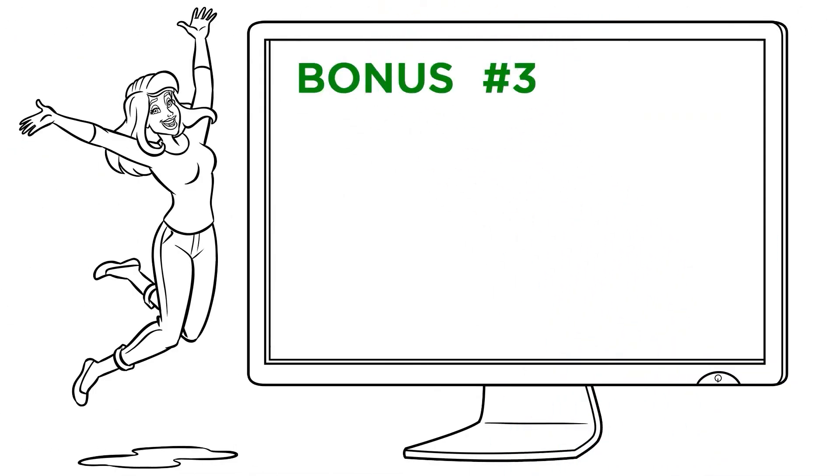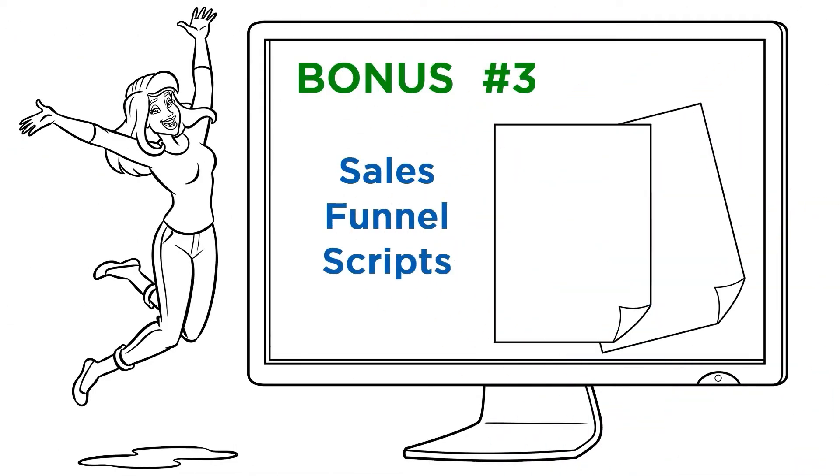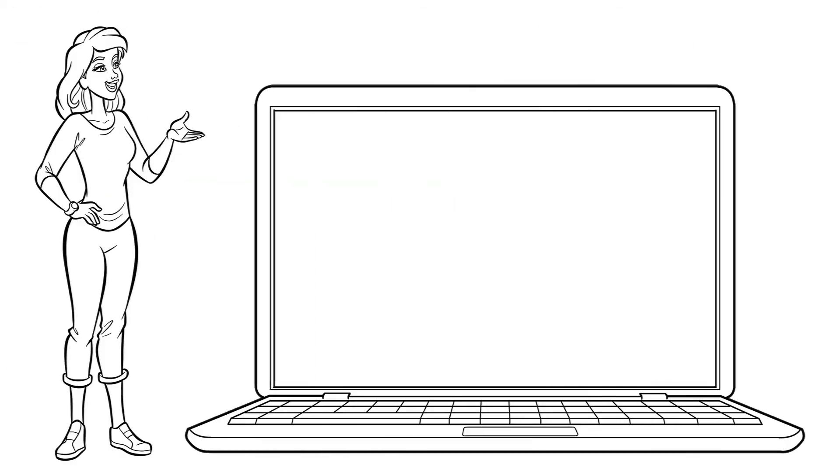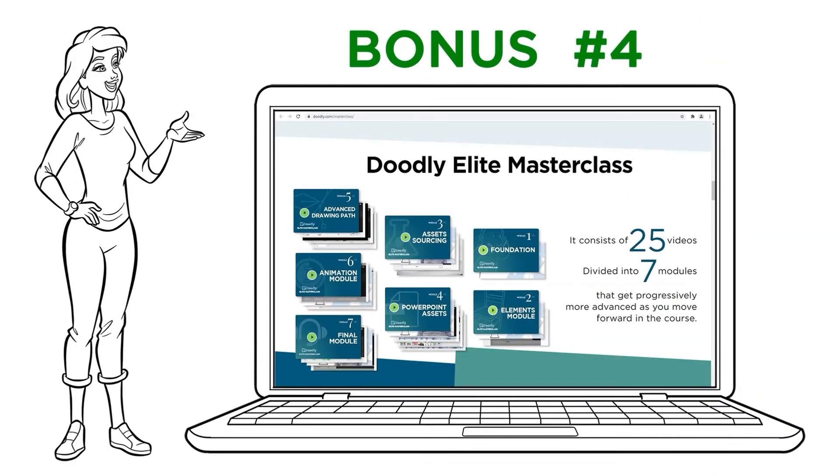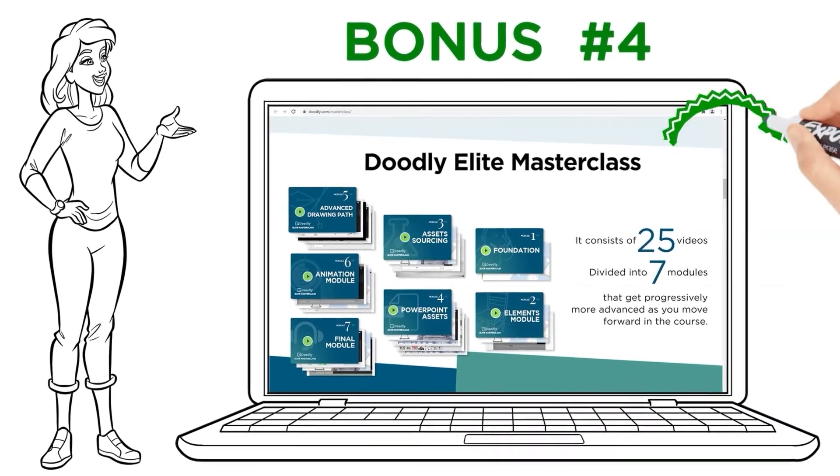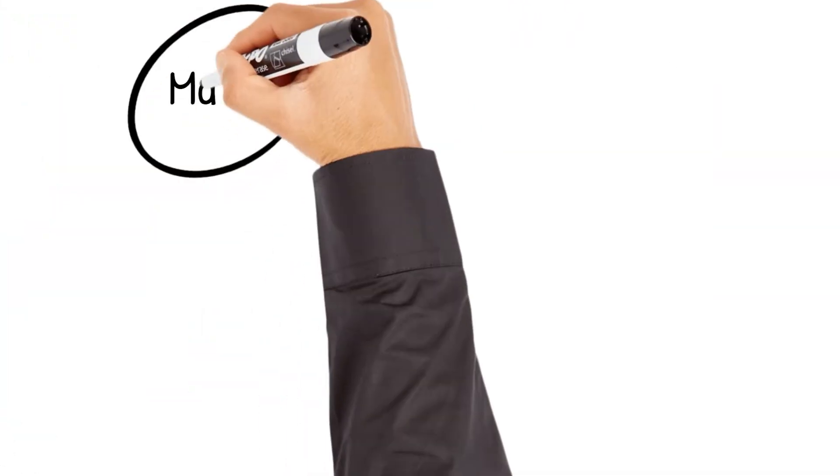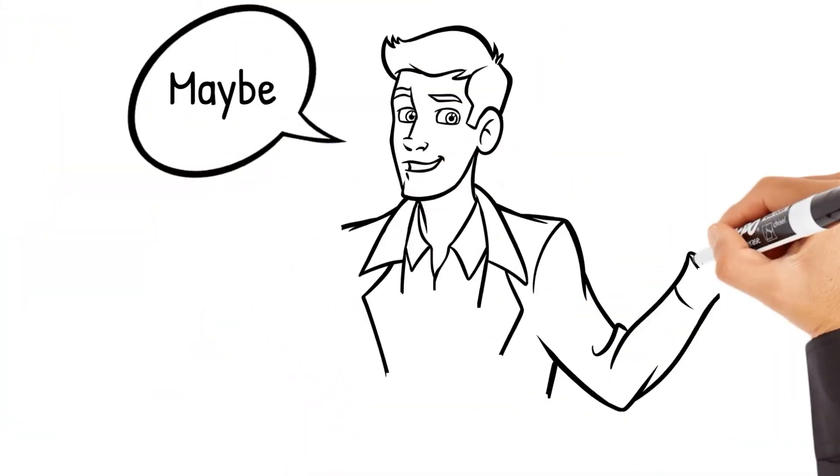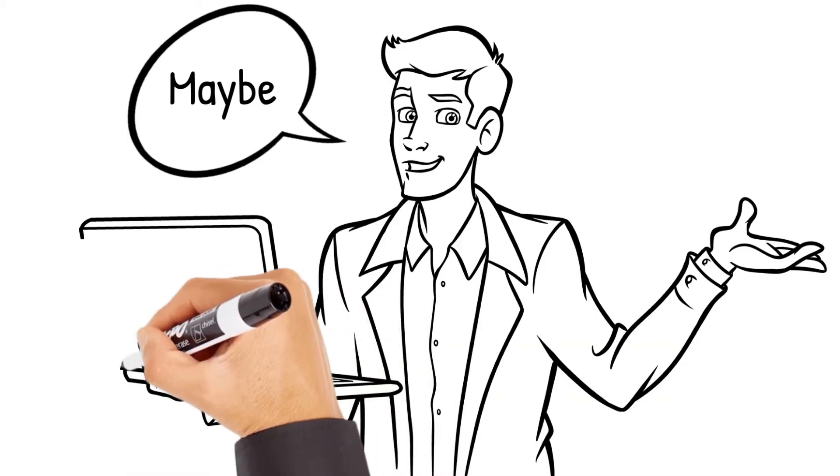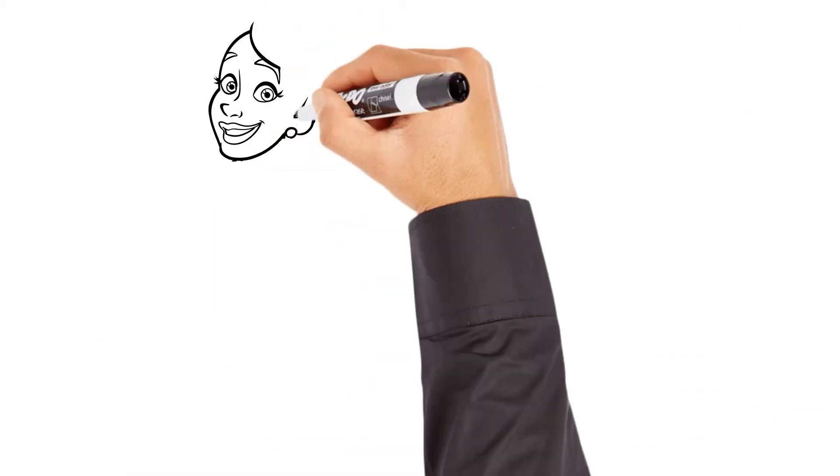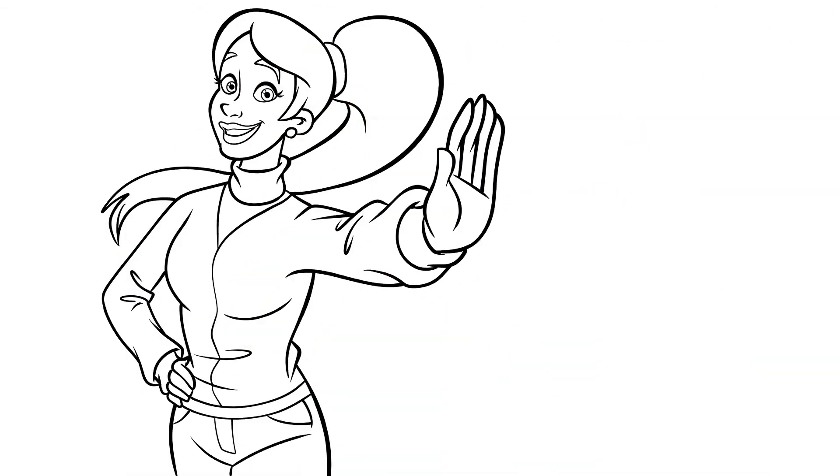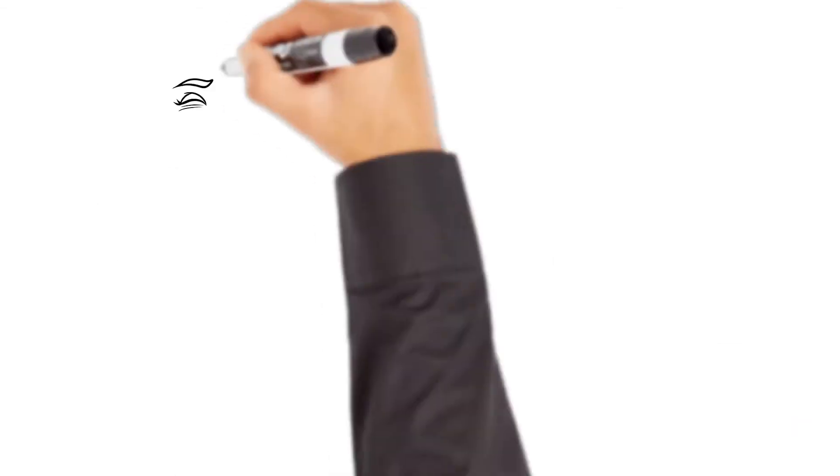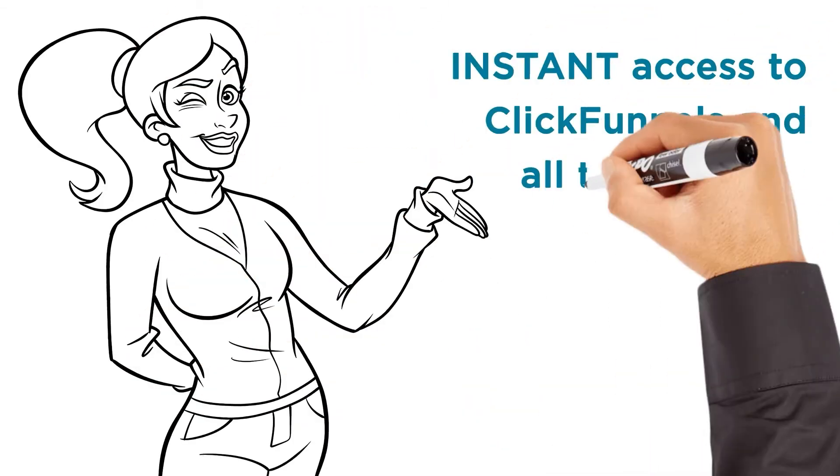Yes, you're going to get the sales funnel scripts for course creators once again for free. And yes, you're also going to get the Doodly Elite masterclass that sells for $97 also for free. And all you have to do to get all of these bonuses is just say maybe and sign up for the free 14-day ClickFunnels trial today. So stop what you're doing right now and click on the create your free account button now. And you'll get instant access to ClickFunnels and all the bonuses I just described.